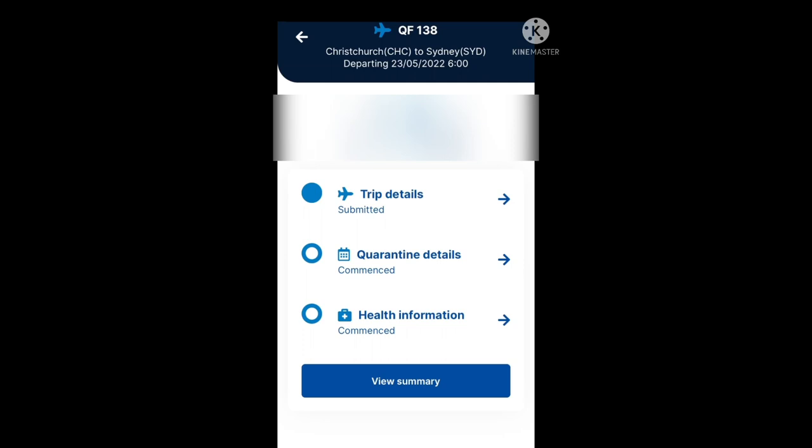At the very top you can see your flight details, below that in the blurred section are your personal details, and then below that are the trip details — it's been submitted. Next is the quarantine details section, followed by the health information section which we will also complete. Let's go ahead and get started on the quarantine details.